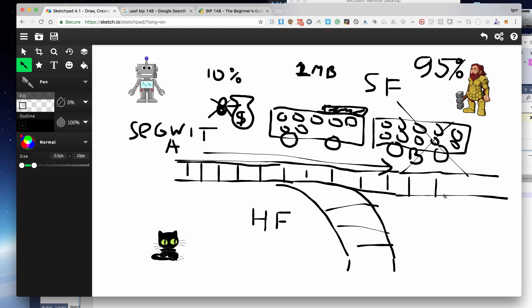A hard fork would mean two coins would be created — so instead of just Bitcoin BTC, you'd probably have something like Bitcoin Unlimited (BTU), and the price would probably drop. We've basically been stuck in this debate for a long time, with no improvement. Developers don't want a hard fork and miners don't want SegWit, so what they've agreed to do is activate the User Activated Soft Fork (UASF).